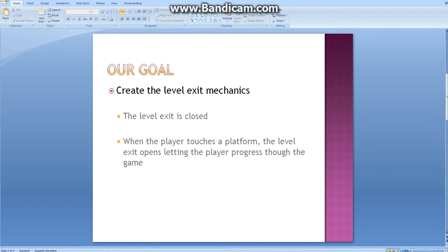Our goal is to create the exit mechanics for the level that we are in. What I mean by that is the level is closed, when the player touches a platform, the exit opens, letting the player progress through the game.